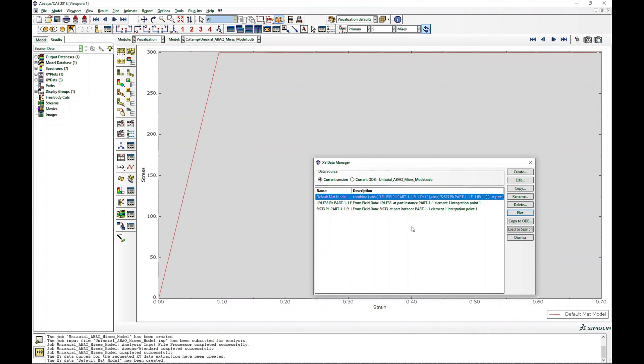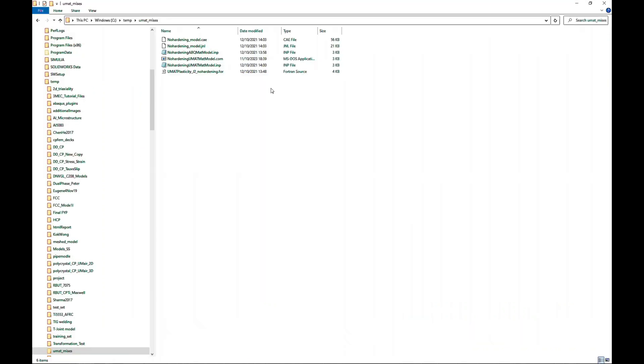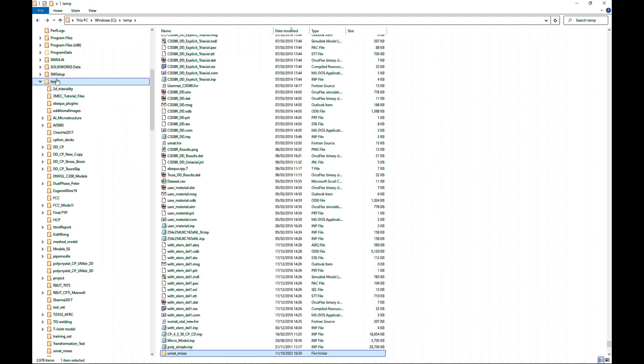Then if I plot this, you see it's an ideally plastic material. It yields at 300 and goes perfectly fine, so ABAQUS model is working perfectly fine now. Now let's move to the user material subroutine and see how it behaves. To do that, I think the easiest way for me would be if I go back to my directory.